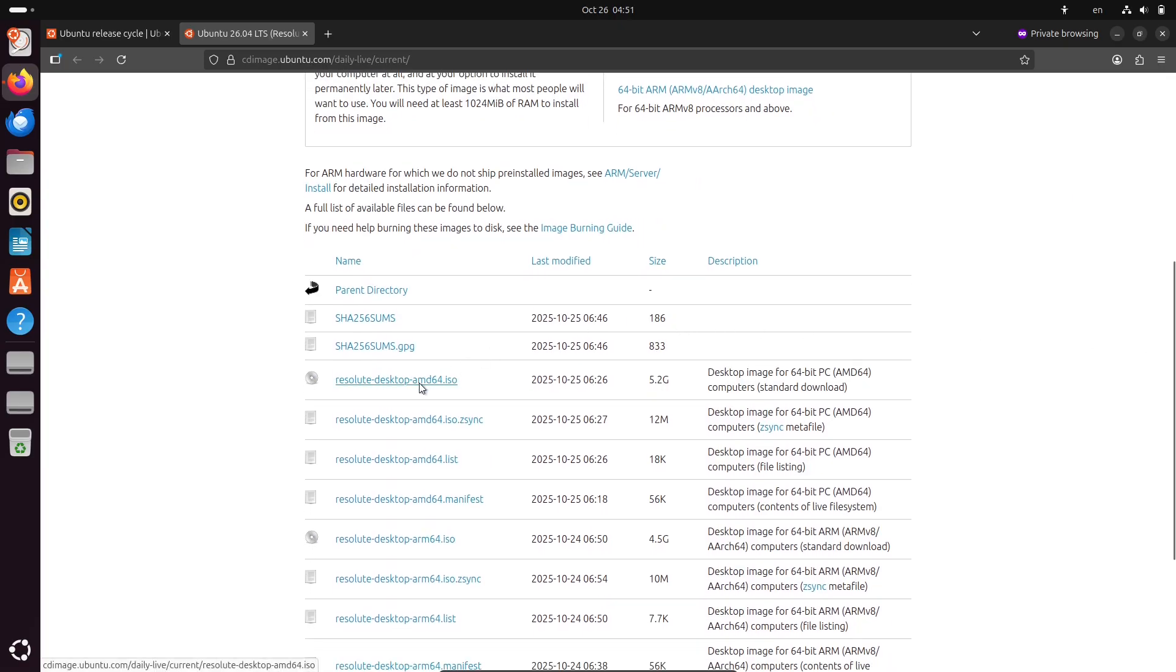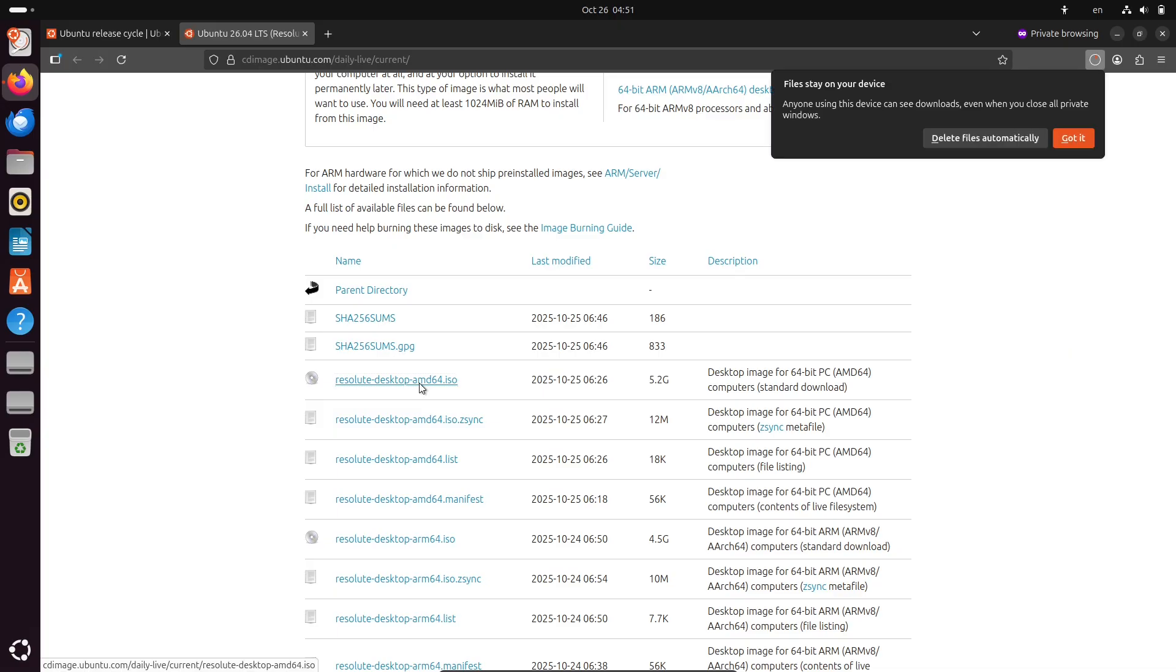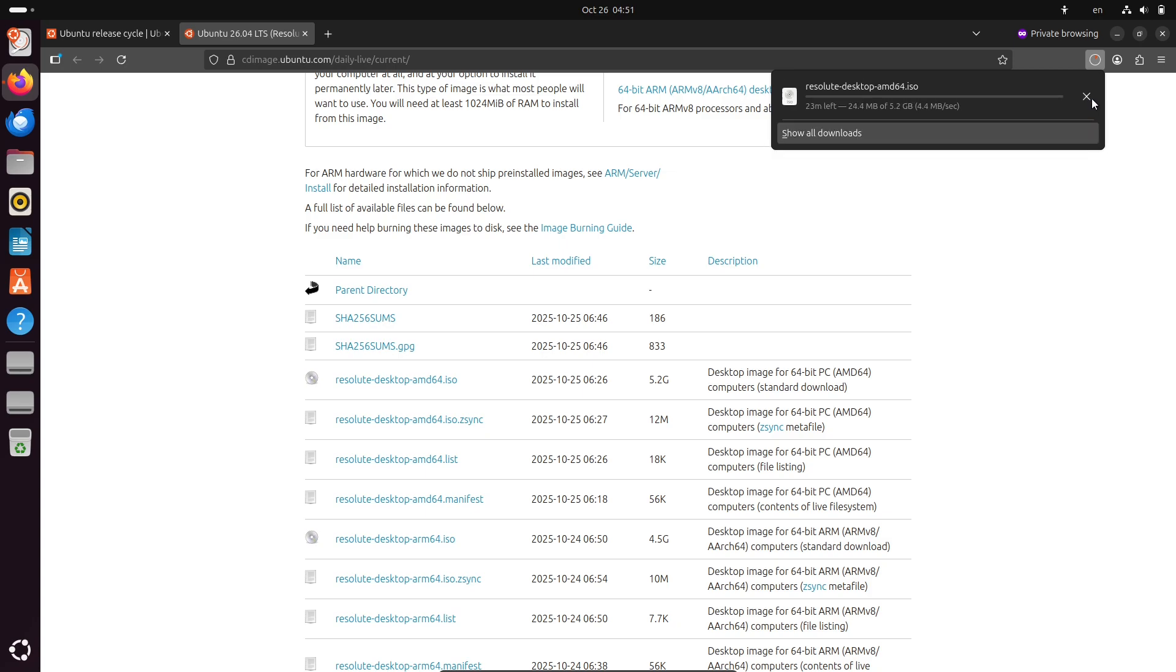So if you've been using 25.10, this will feel familiar at first. Under the hood, it's powered by the Linux kernel 6.17 and features the GNOME 49 desktop environment.